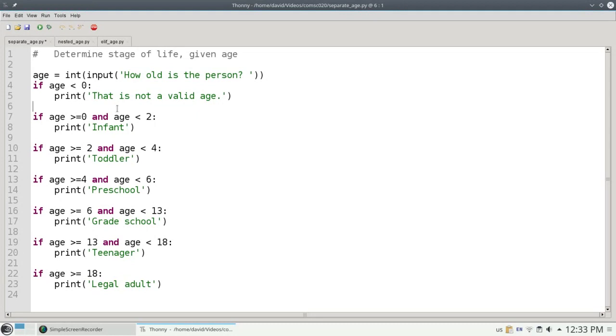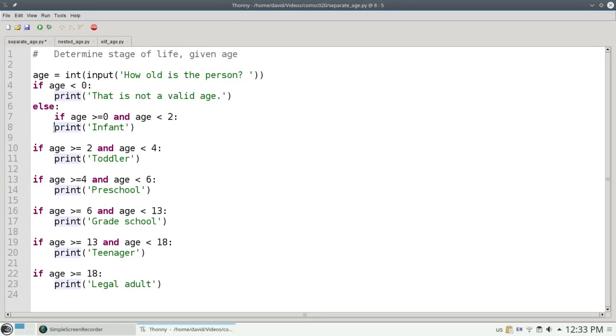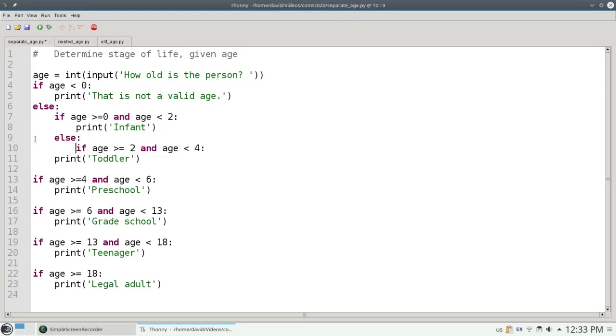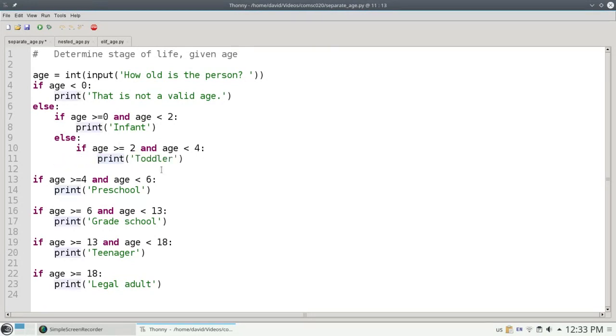If age is less than 0, that's not a valid age. Otherwise, let's test to see if it's greater than or equal to 0 and less than 2. If that's the case, we'll print infant. If that's not the case, then we nest yet another if statement and ask, well, is it greater than or equal to 2 and less than 4? And so on.